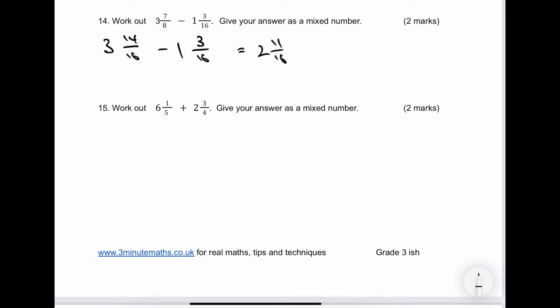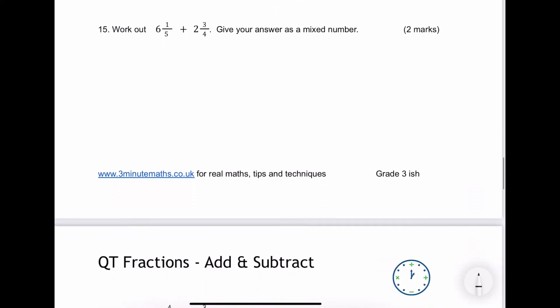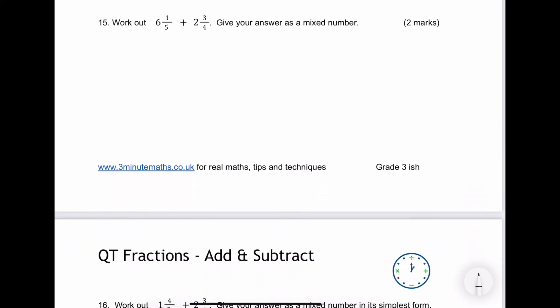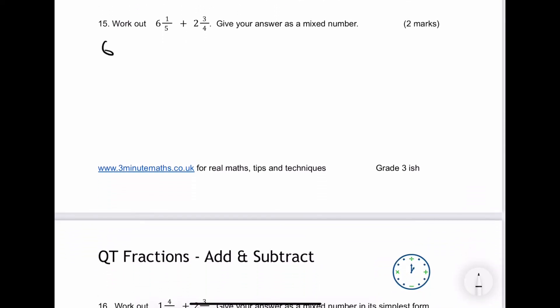Let's have a look at number 15 — give your answer as a mixed number. I'm going to use exactly the same principle and write everything over 20. 1 fifth is going to give us 4 over 20, and 3 quarters is going to give us 15 over 20. When I add everything together I get 8 wholes and 19 over 20.